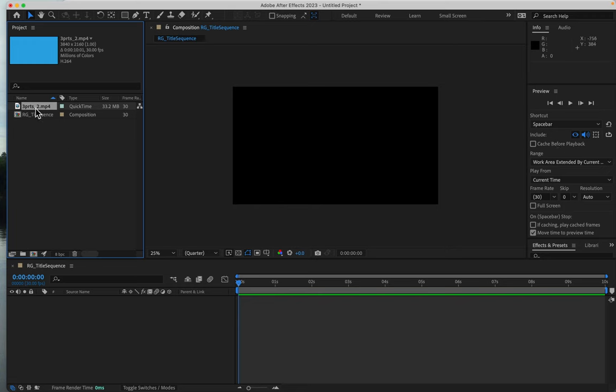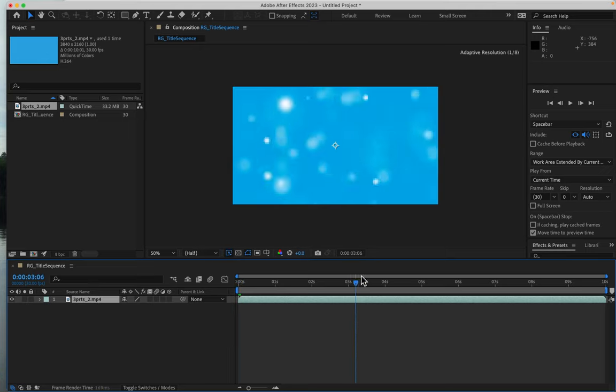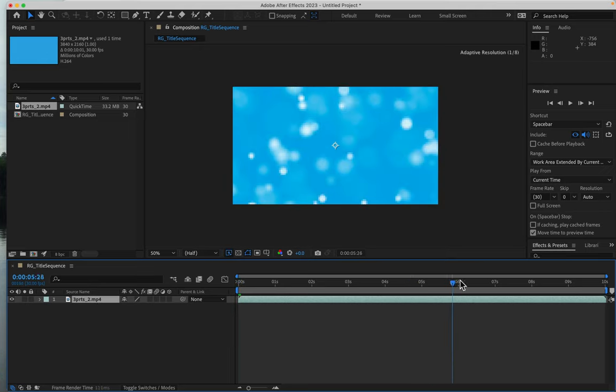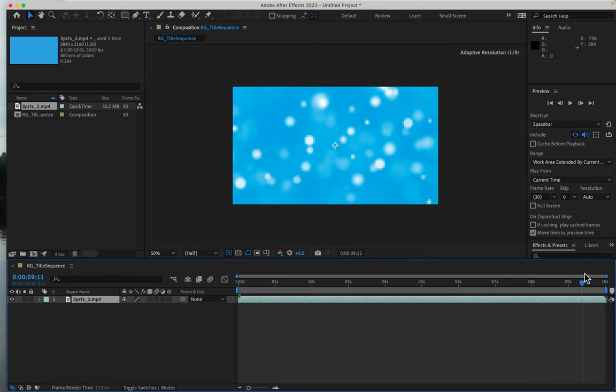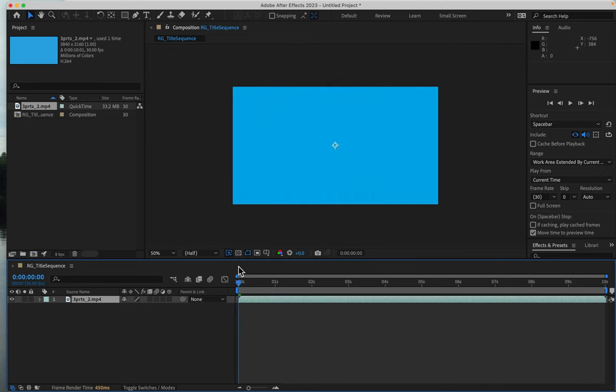So I will drag the video down into my layers palette. And I can scrub the play head forward to view the video that I downloaded. Just a very simple free download.